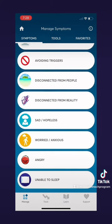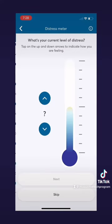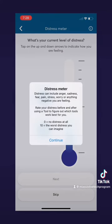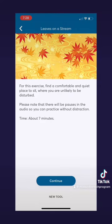Let's try this out as an example. Let's say I click on the angry button — it will then take me to a step-by-step explanation of what to do. First it is asking me my current level of distress. Let's say that I'm at about a 6. Then you click next and it will take you through the next part of the explanation.